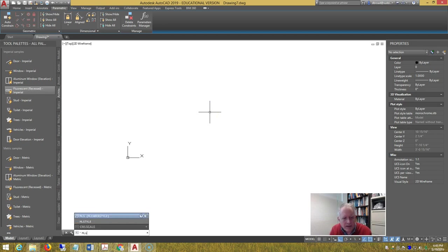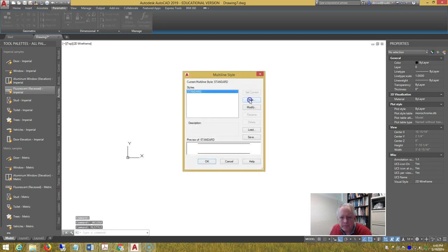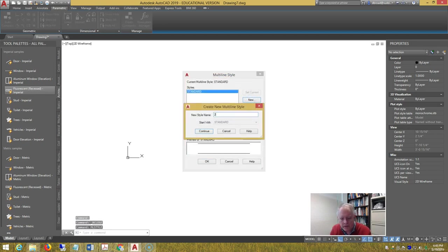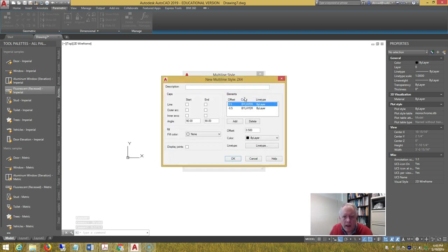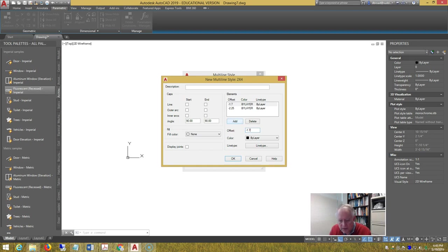Multi-line style is next. Create a new style for 2x4 wall. And let's set that to negative 2.25, and then negative 1.75, and add 1.75, and add 2.25.